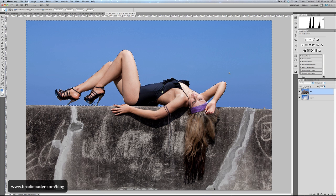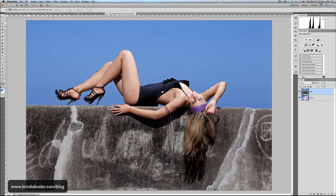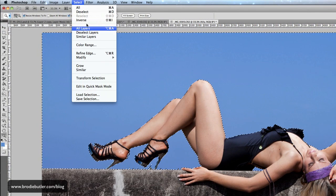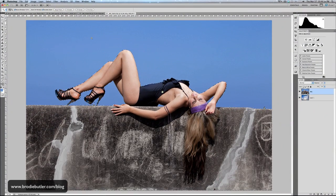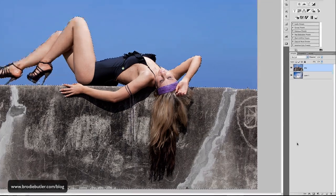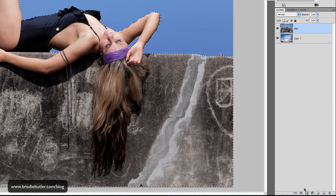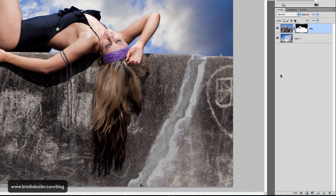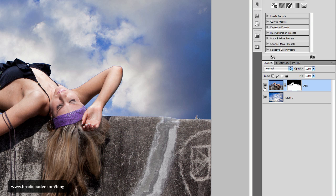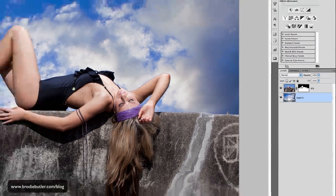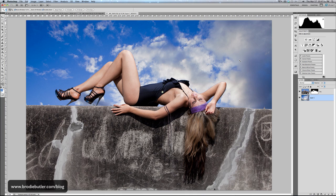Then I click OK and that turns it into a selection — you can see the marching ants around the blue sky. Now the blue sky is selected, but I want to invert that, so I go up to the Select menu and click Inverse. The keyboard shortcut is Shift+Command+I, or Shift+Ctrl+I on PC. Now I've selected the wall. I go down to the bottom of the Layers panel and click the Add Layer Mask icon, which automatically adds the mask and reveals the layer below — my nice shot of clouds. That's a really simple way to extract a plain background.